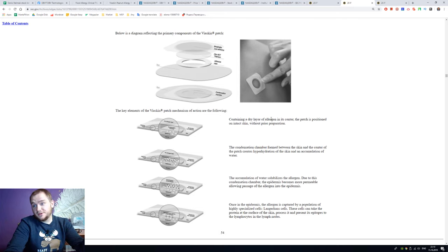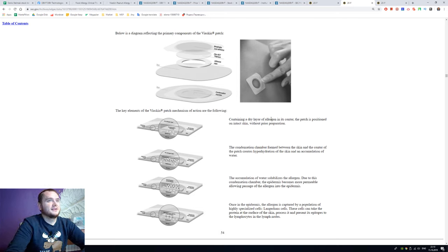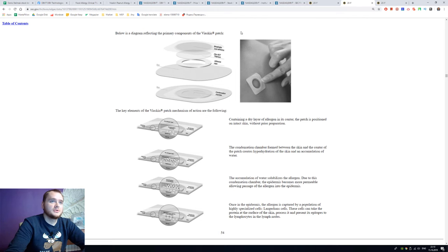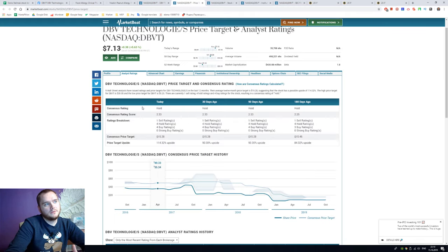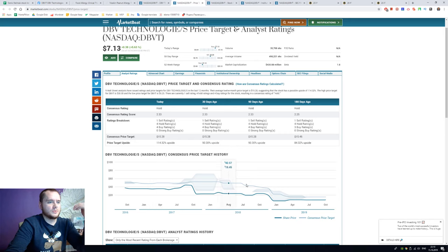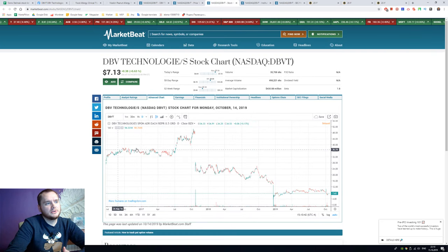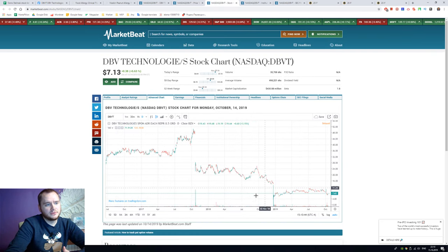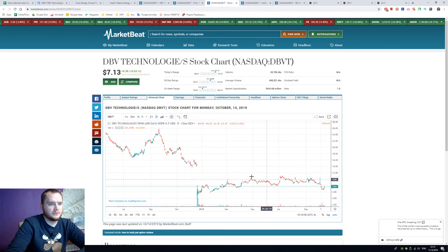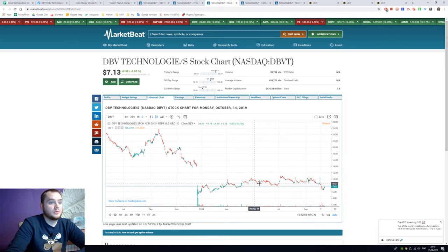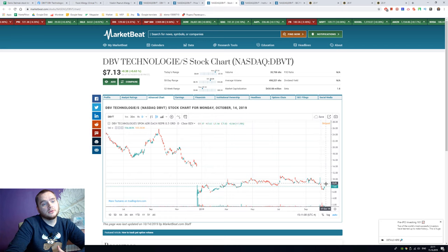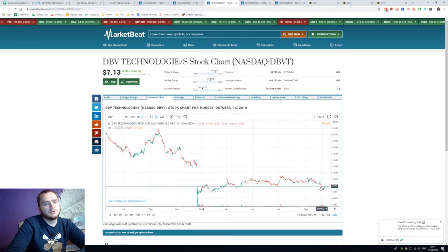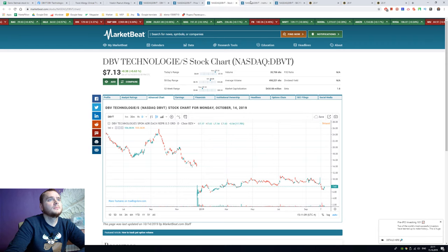We have a consensus price target of 15, now it's 7, and the consensus price target was always high here. The chart looks like this with big falls. The Q4 2017 report was like here and now it's a little bit lower and we have some bias here.